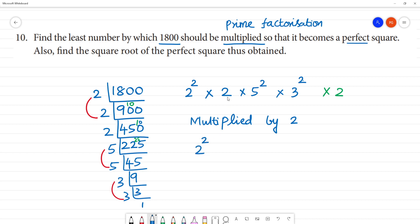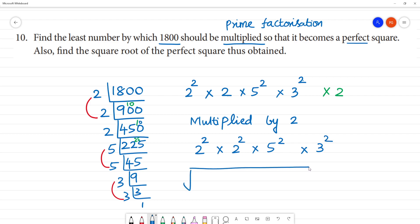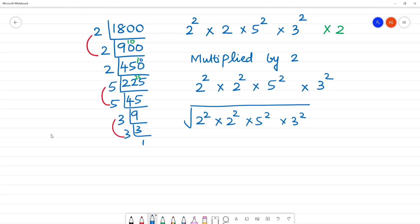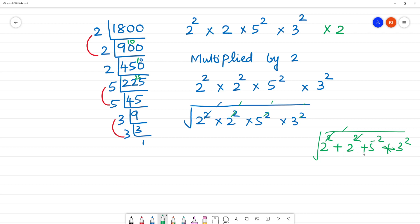1800 equals 2 squared times 5 squared times 3 squared. So if you have a square root, you can cancel this square root. You can cancel this multiplication. But here we add: 2 squared plus 5 squared plus 3 squared. The square root is 2 multiplied by 2 multiplied by 5 multiplied by 3.